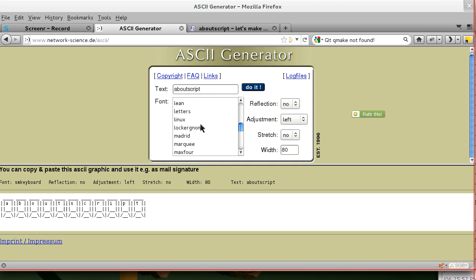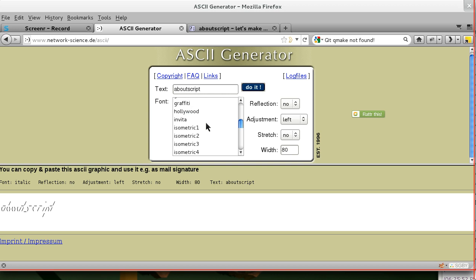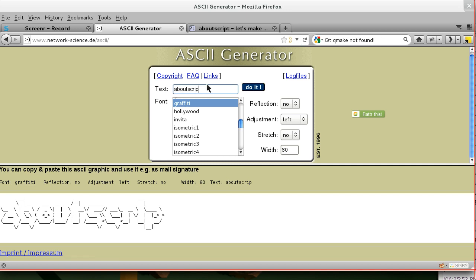So we'll find a font that looks like it might work. Locker node maybe? I don't know. Something that we can read preferably. How about this? There we go, that's good.